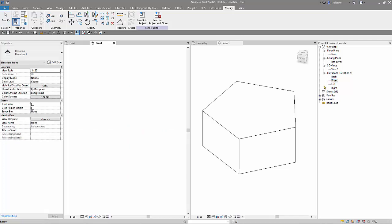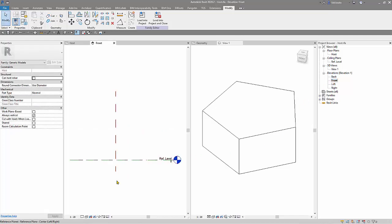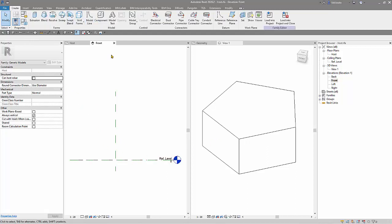So I have to create a way to control the angle of the family, of this new geometry. How will I do that? To control angle, you cannot use reference planes, you should use reference lines.